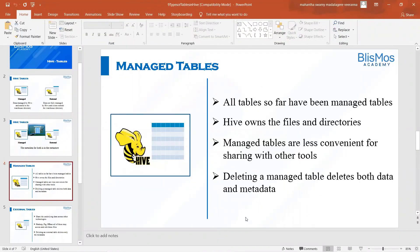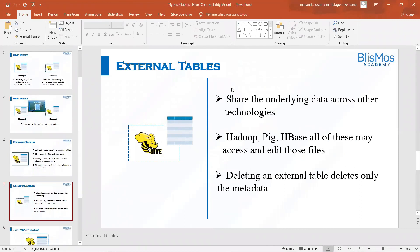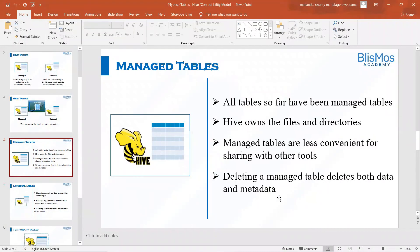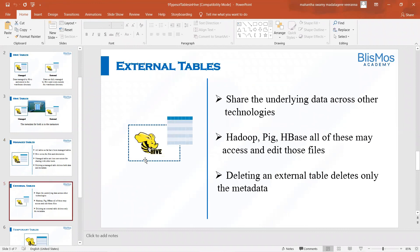We understood how managed tables are created, which we have been creating, and as part of this lecture, we understood how to create external tables. When we drop a managed table, it deletes both the data and metadata. On the other hand, when we drop an external table, it deletes only the metadata — the data in HDFS is intact because it will be used by other components like HBase and other components in Hadoop. Thank you very much. Please do practice all these things after watching the video. Thank you.